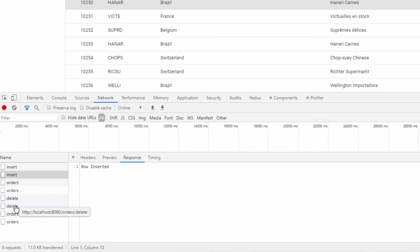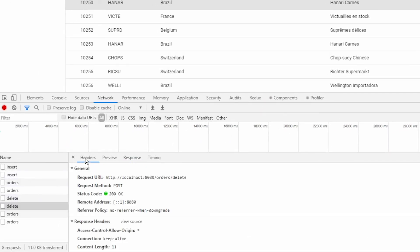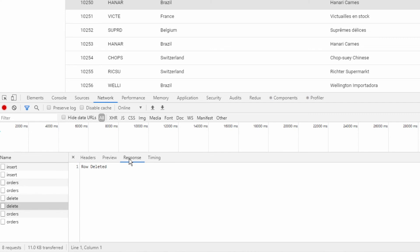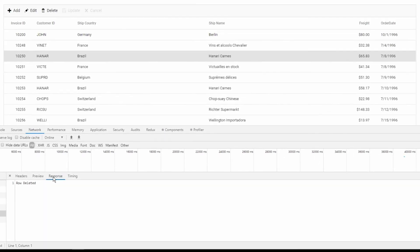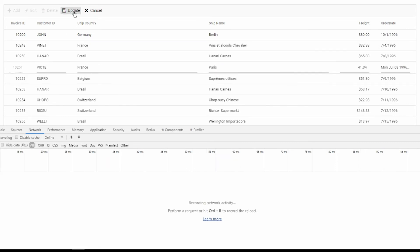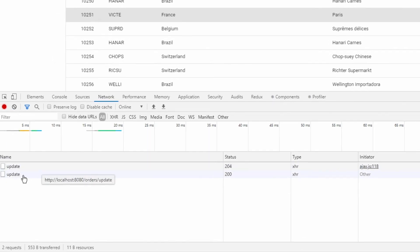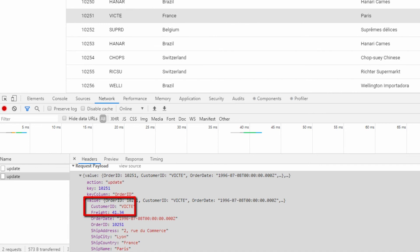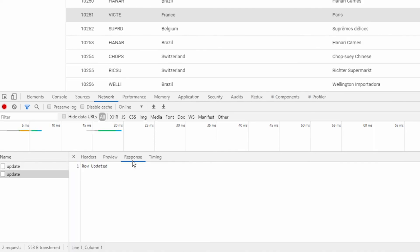Now I will delete a record by selecting a row and clicking the Delete button. In the network tab you can see the delete endpoint is called with the body action and the primary key details. In the response you can see the message as row updated. The Data Manager also called the update endpoint with the updated record, action, and primary key details.